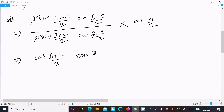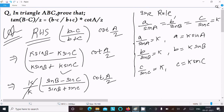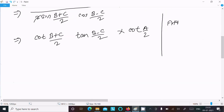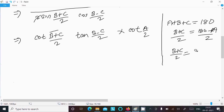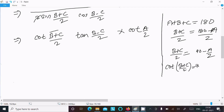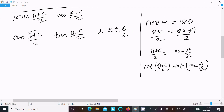In triangle ABC, the sum of angles is 180°, so A + B + C = 180°, which means B + C = 180° - A. Dividing by 2: (B+C)/2 = 90° - A/2. Since cot(90° - θ) = tan(θ), cot((B+C)/2) = tan(A/2).